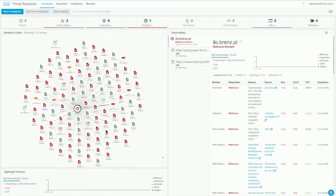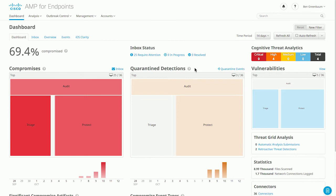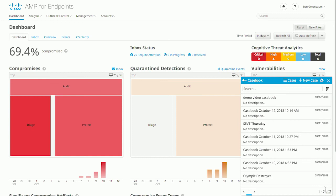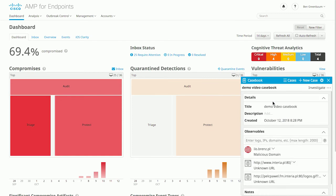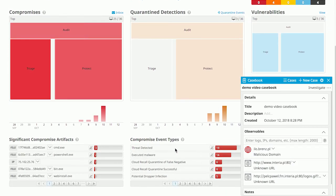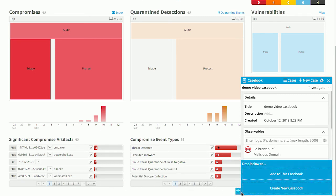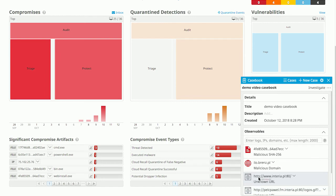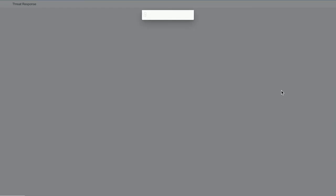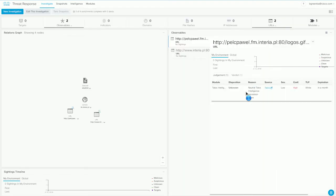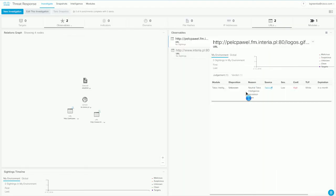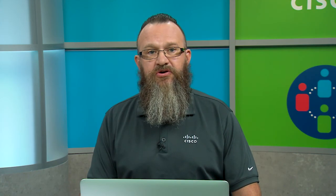But the next thing that I want to show you is we're going to log into AMP for Endpoints and check something quickly. Back in AMP for Endpoints, you see the casebook widget here in the bottom right, just like it was in ThreatGrid. We'll open that up, and here's our casebook, demo video casebook. Here's the same information available. We could continue this investigation here in AMP for Endpoints and add additional items to this same casebook, even though it's something that we started in ThreatGrid. And these cases can follow you around from product to product, and at any point, you can pivot directly back into Cisco threat response to continue the investigation with the latest information that you have added.